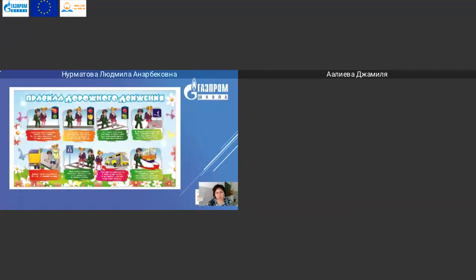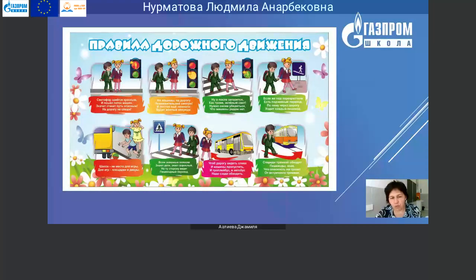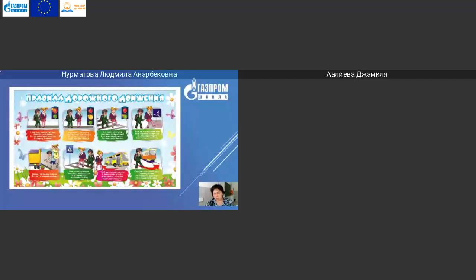Правила дорожного движения. Светофор зажёгся красным и пошёл поток машин – станет путь опасным. На дорогу не спеши, на машины повнимательней смотри. И постой ещё немного. Будет жёлтый впереди. А после загорится зелёный свет. Нужно снова убедиться, что машин рядом нет. Если же под перекрёстком есть подземный переход, по нему через дорогу ходит каждый пешеход. Это самое безопасное место.